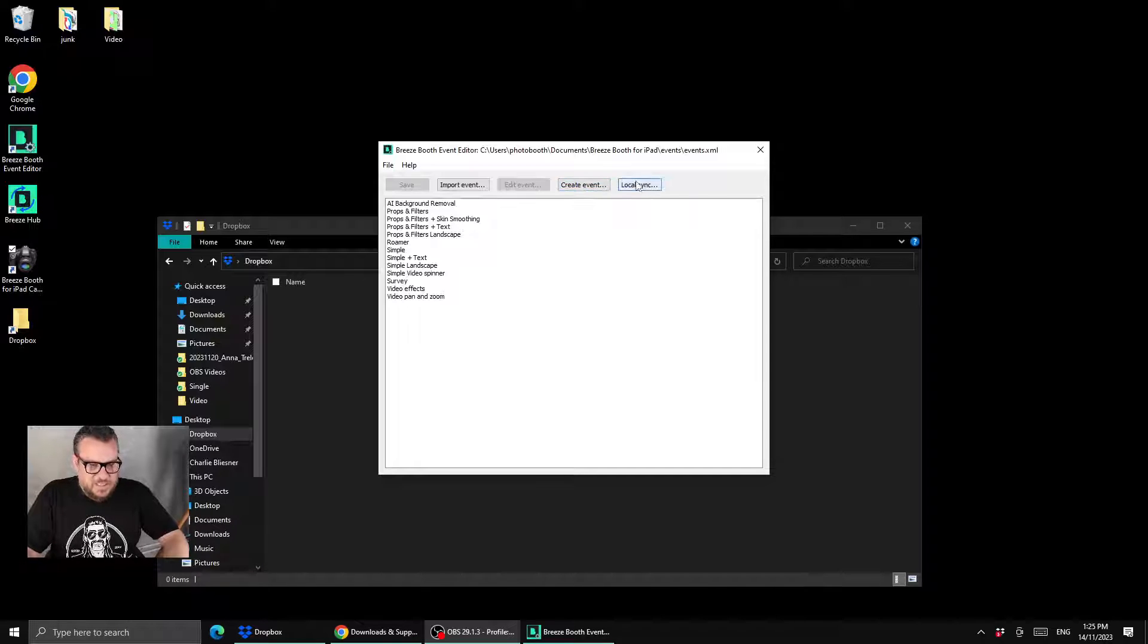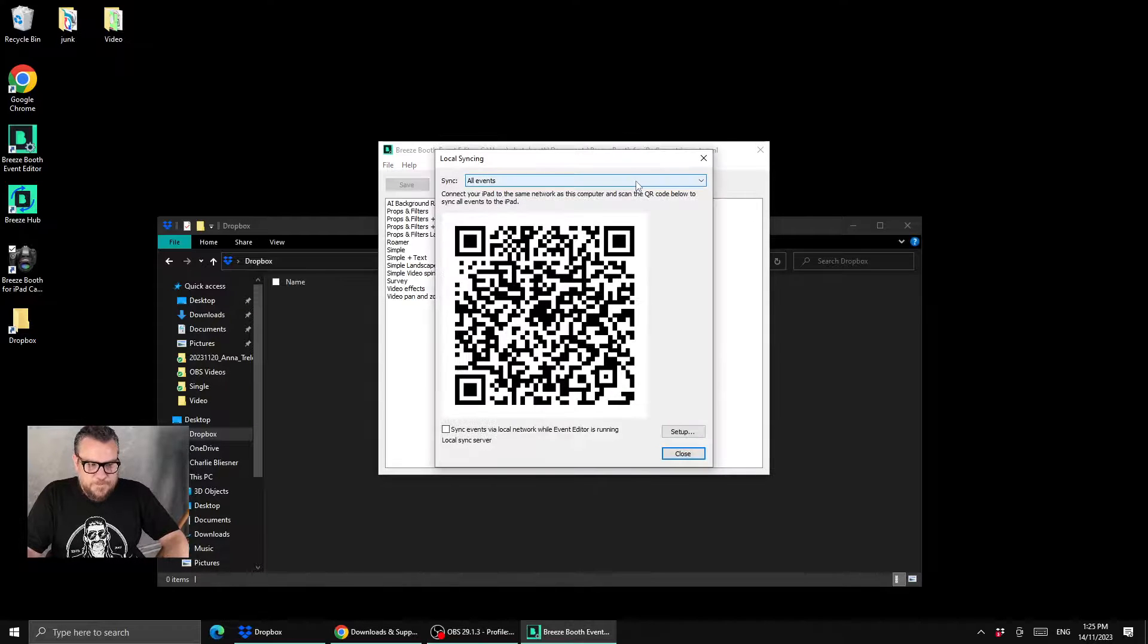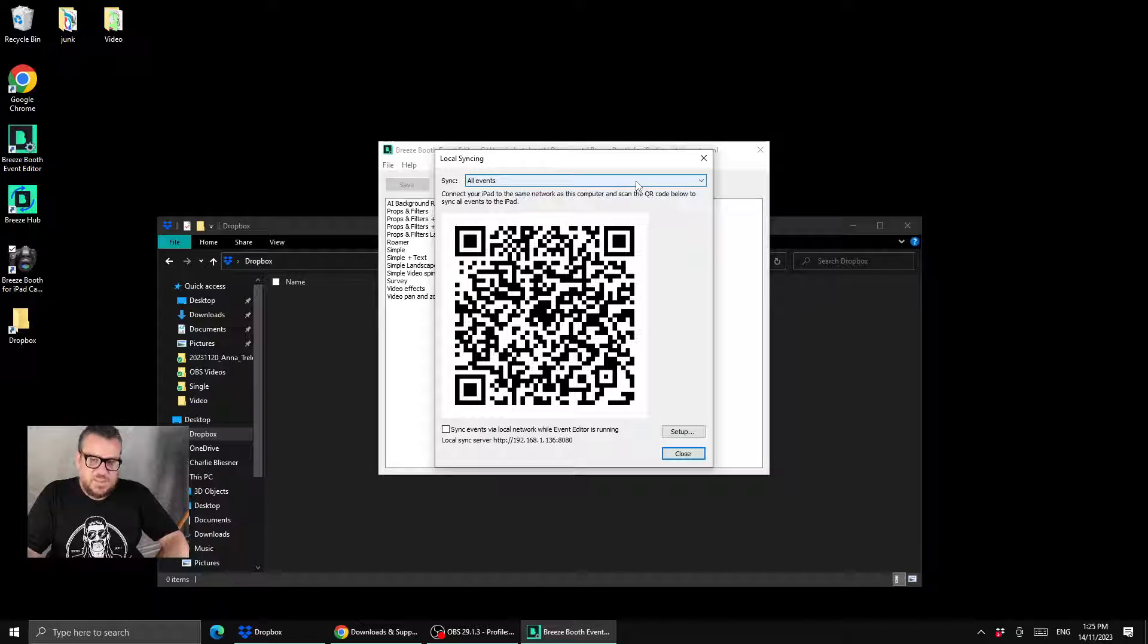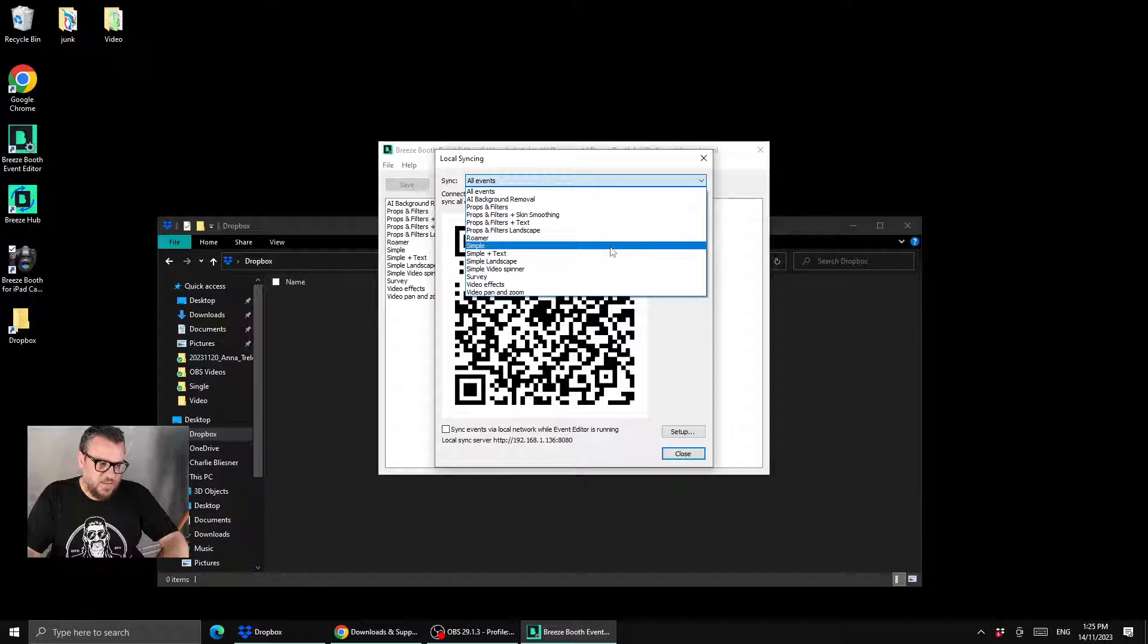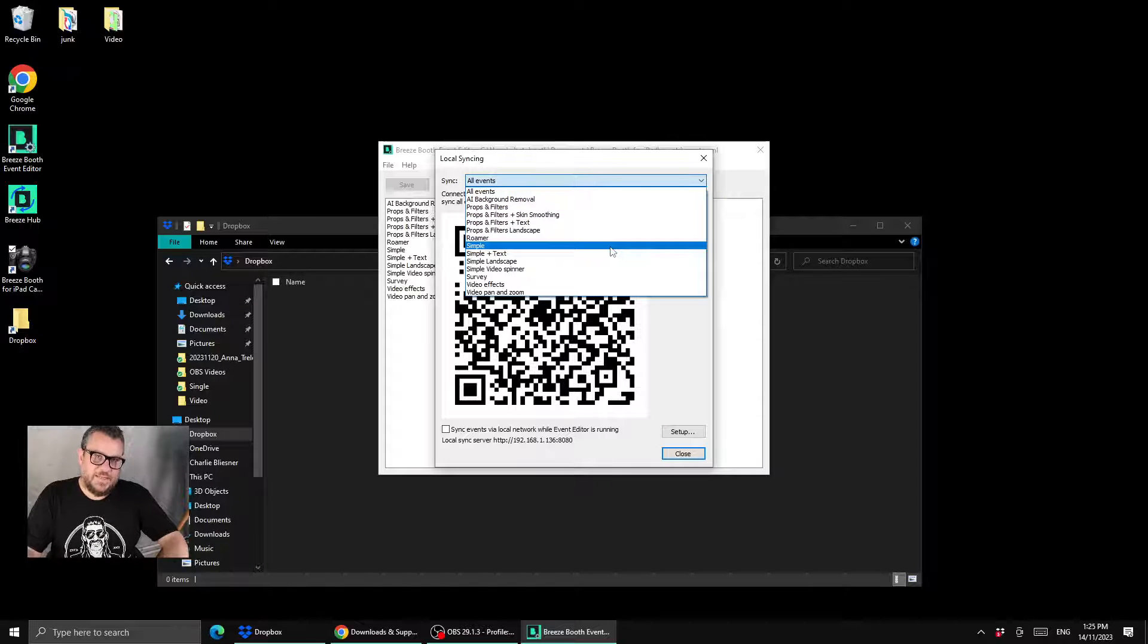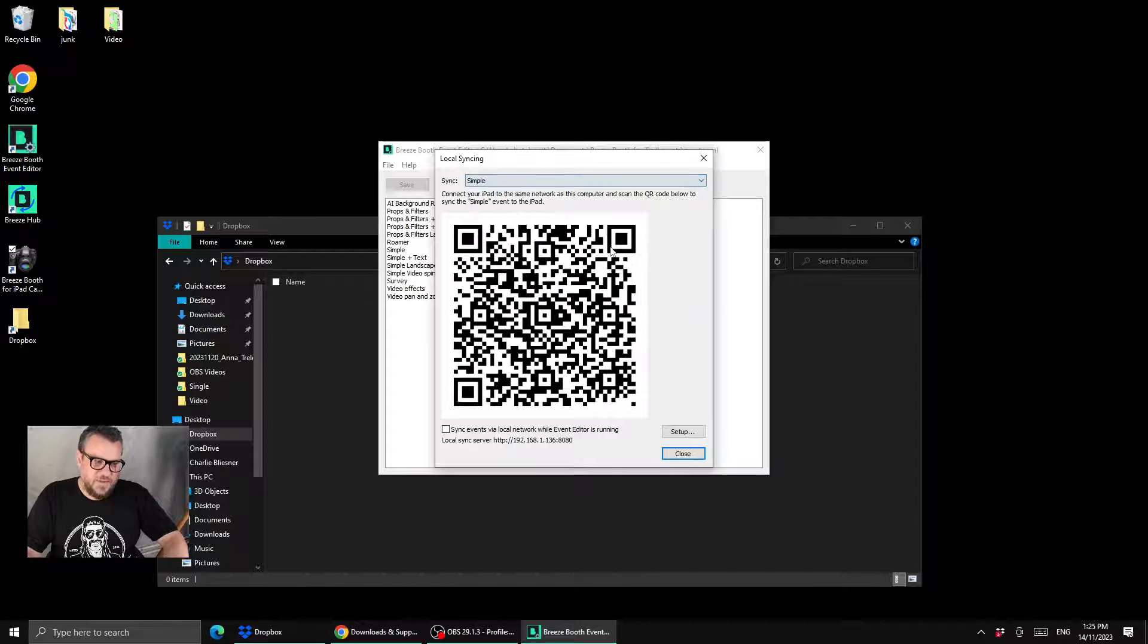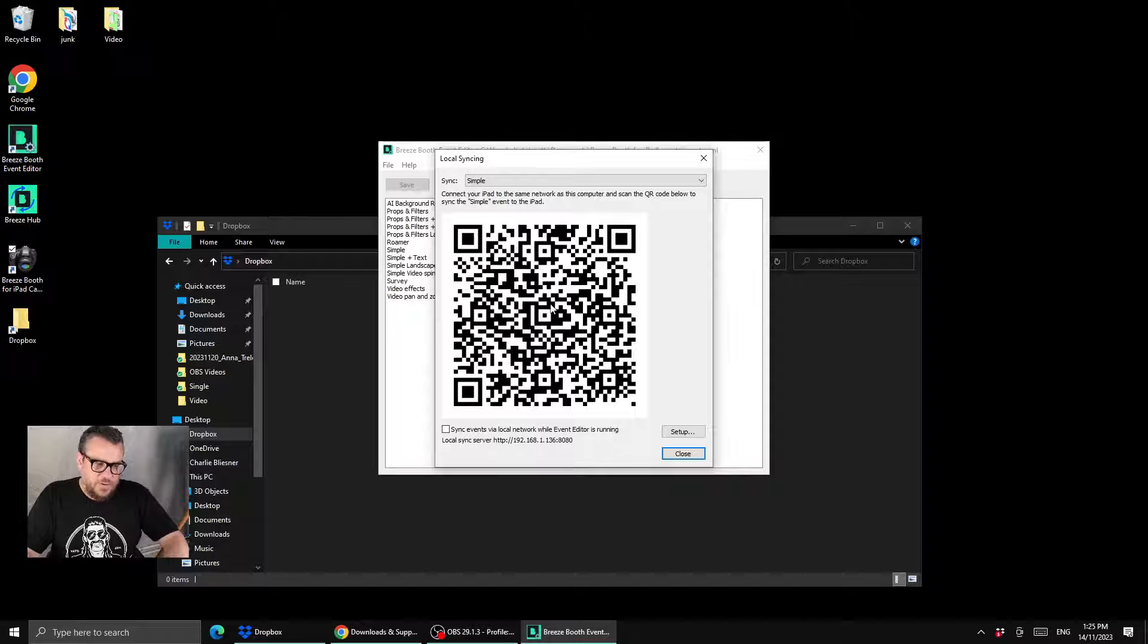You hit the local sync button and then you'll see you have the option to sync all the events that we have here or you could just sync the one event. So I'm just going to go ahead and select the simple event and that's going to create a QR code here for me.